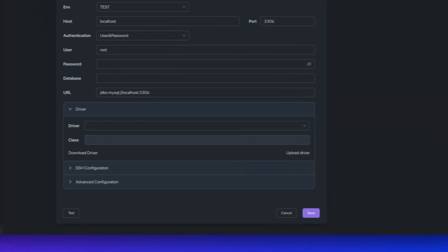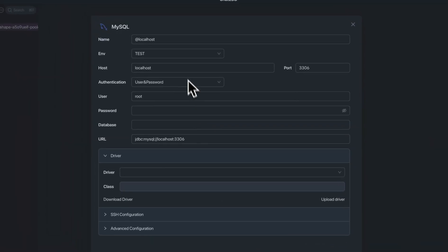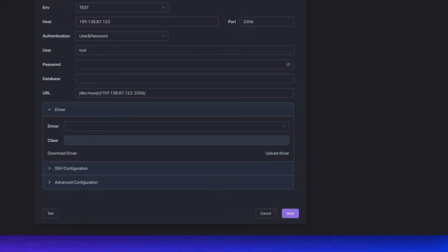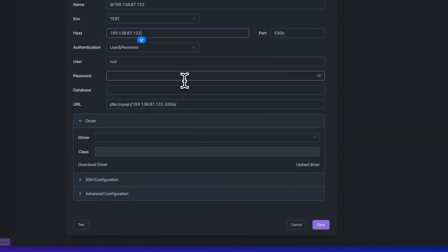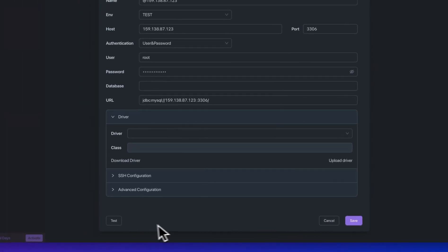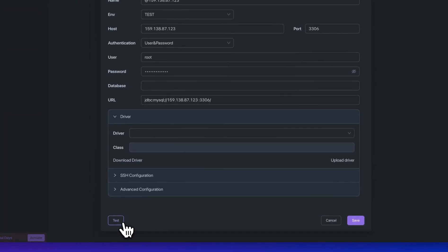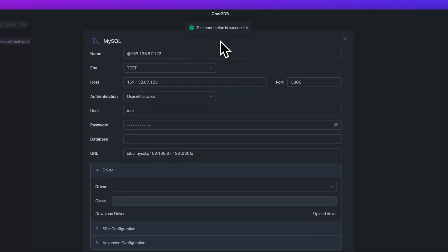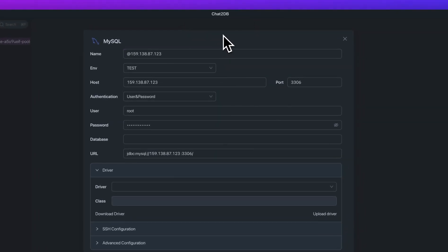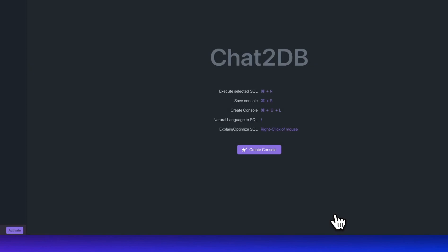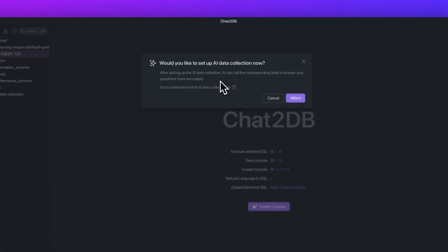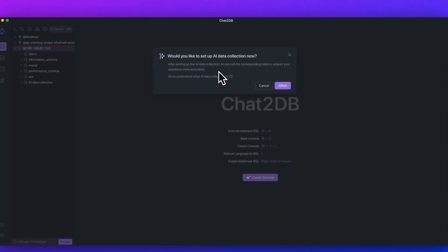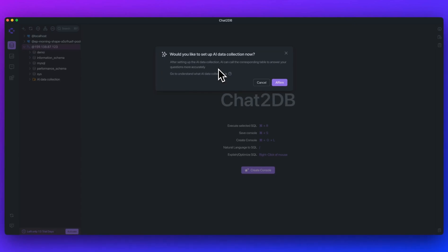What you can do is just go ahead and connect it to your host. I'm going to plug in my information here. You can test your connection before you save it out, just to make sure that the connection is successful. You can see at the top there, it was successful. So we'll save this out, and then as soon as you're connected, you'll have this modal pop-up that says, would you like to set up the AI data collection now?